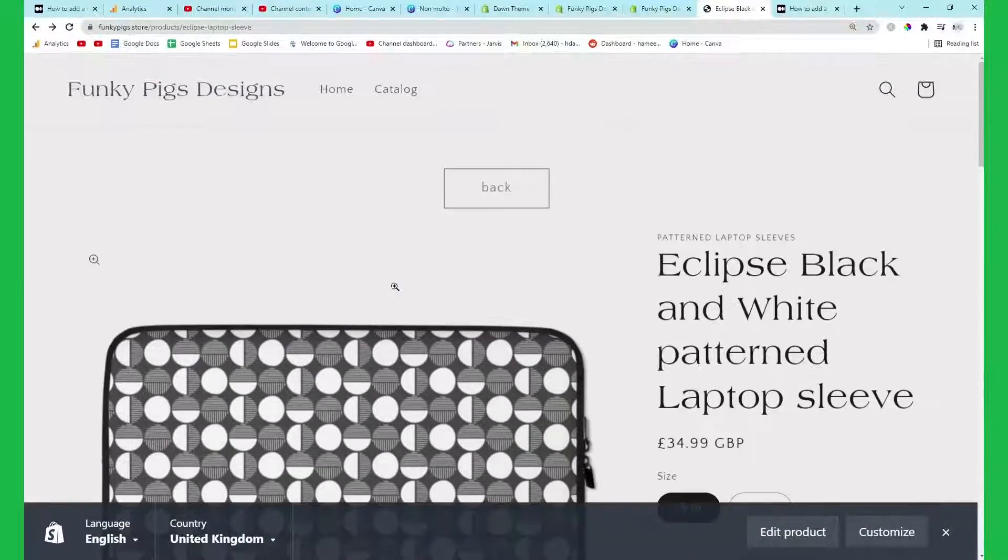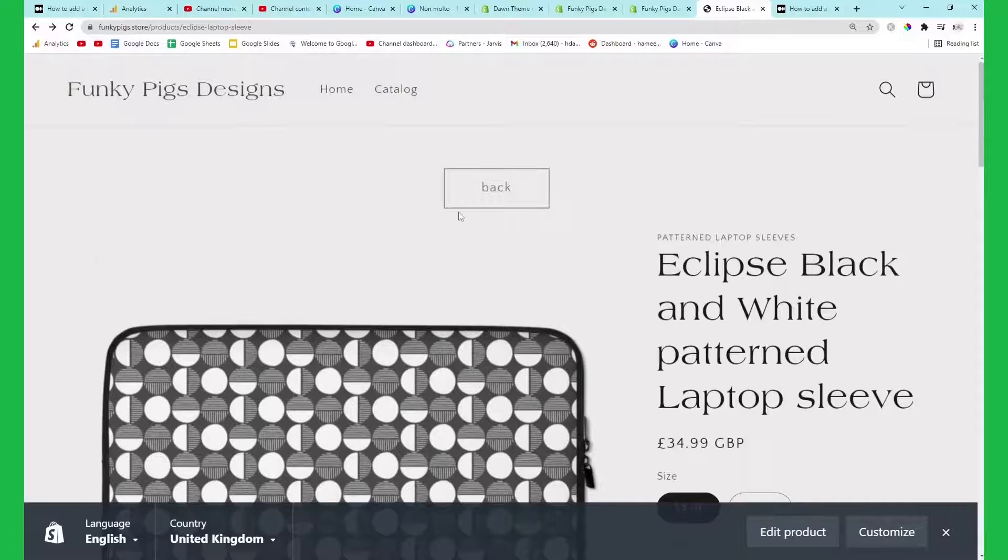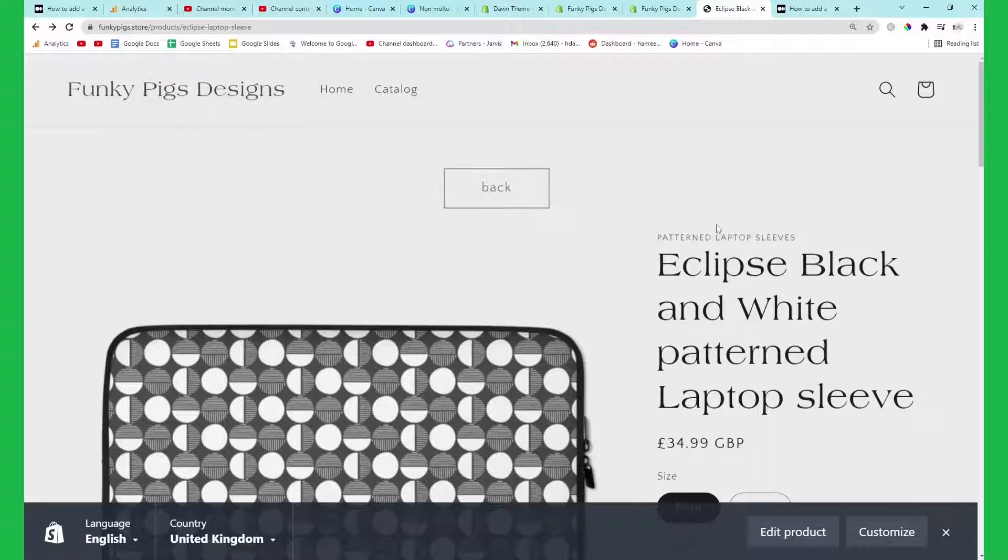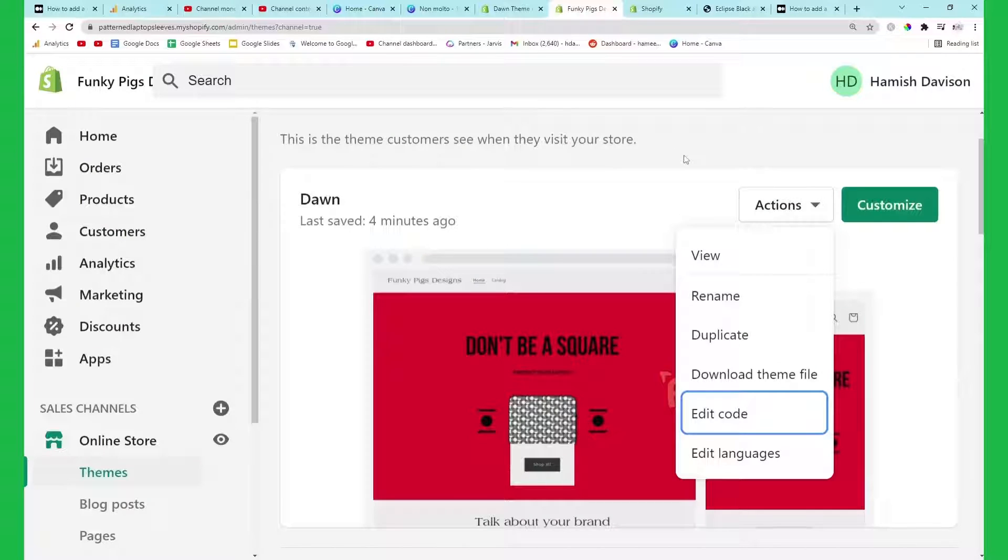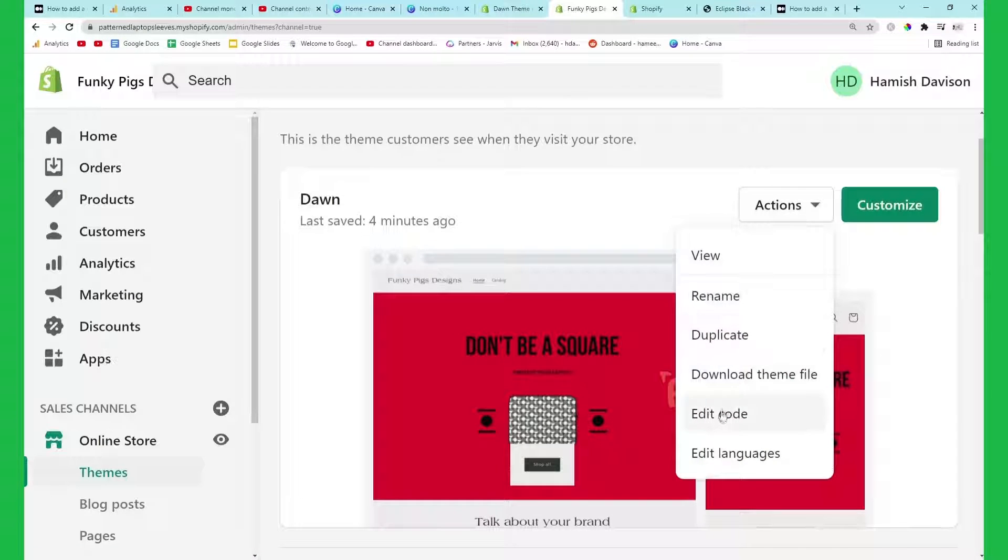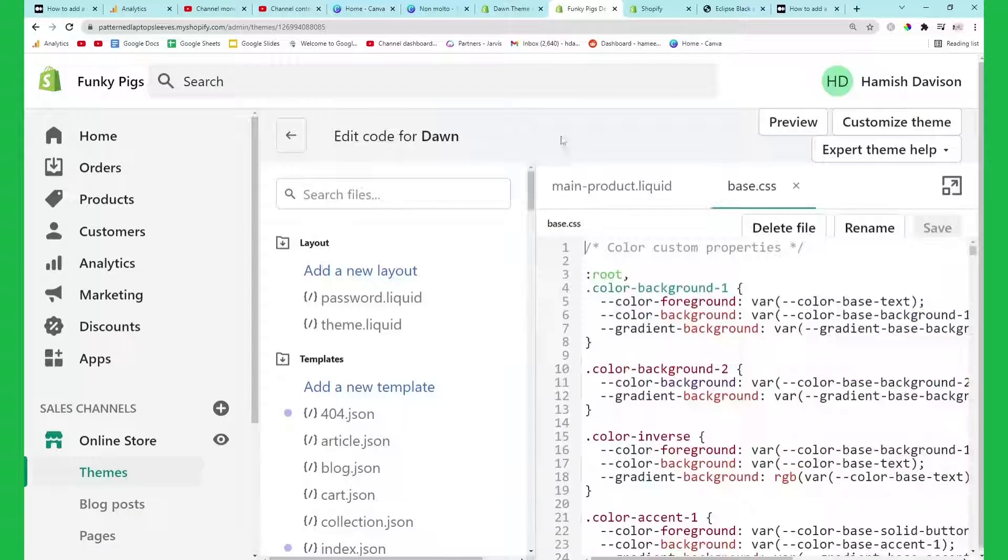So this is what it looks like with it and let's very quickly go through how to actually do this. I'm going to start from the absolute basics. What you want to do is go to where you can customize your theme and click Actions and Edit Code. This is supposed to be a very beginner friendly tutorial.